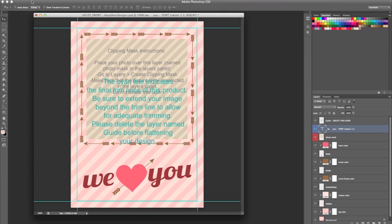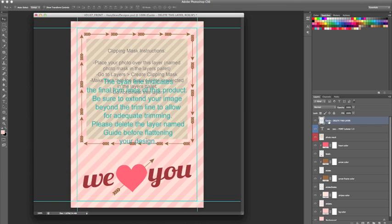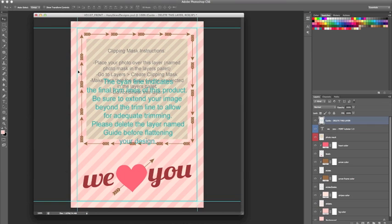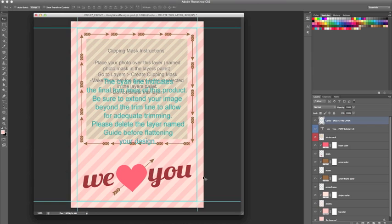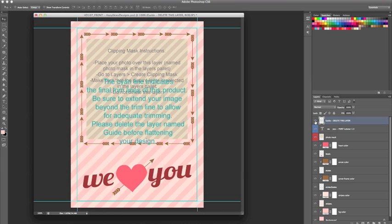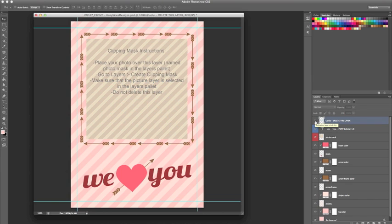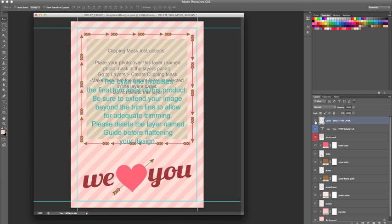Next, we want to either hide or delete our guide layer. The guide shows you where the trim line is going to be. This is the approximate trim line. We want to keep any text inside the cyan box—anything important needs to stay inside the cyan box. We want to extend our design to the end of the template because this is only an approximate line and we don't want to be left with a white border. To hide the guide, you can simply click on the eye next to the layer, and then you can click the eye again to make it visible, or you can select the layer and drag it down to the trash can to delete it.